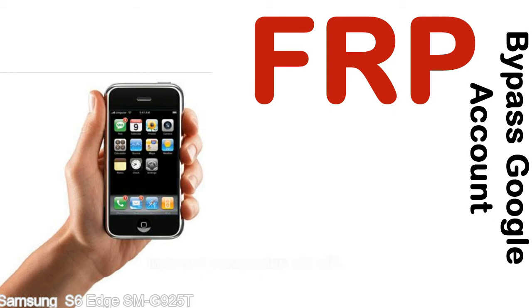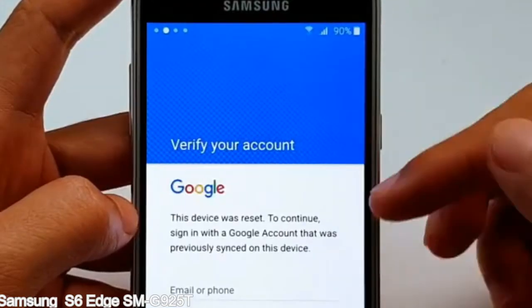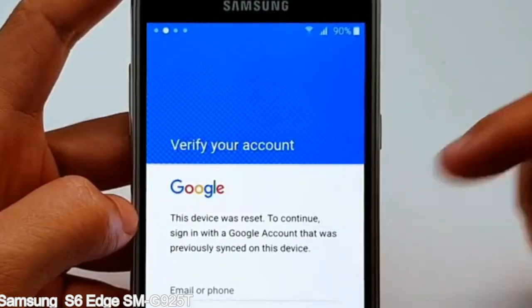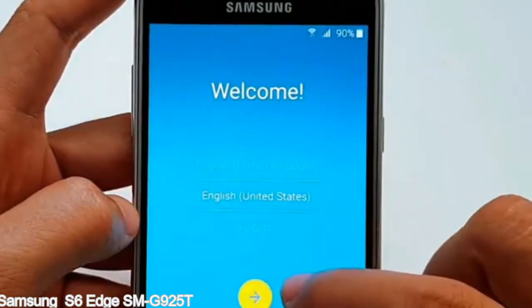Here is a step-by-step guide on how to bypass the Google account on your Samsung Galaxy device. First, make sure to connect a new device.